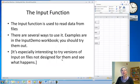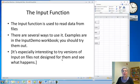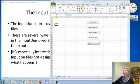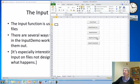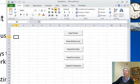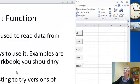In order to read data from a file we use the input function and there are several ways to do it. I've prepared a workbook for you called InputDemo and it has different ways of reading from a file and we're going to look at those one by one.